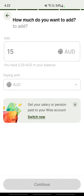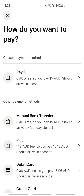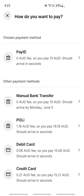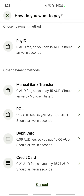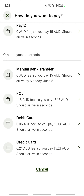You're paying with Australian dollars — that's fine. Hit continue. Now you're going to select how you want to pay — where you're going to pull the money from. You can choose from bank transfer or from your credit card or debit card.